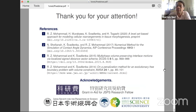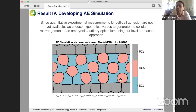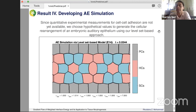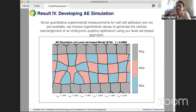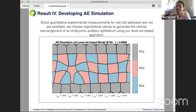Thank you, Ms. Mohammad. Are there any questions from the participants? If you have a question, you can directly unmute your mic and give your question.